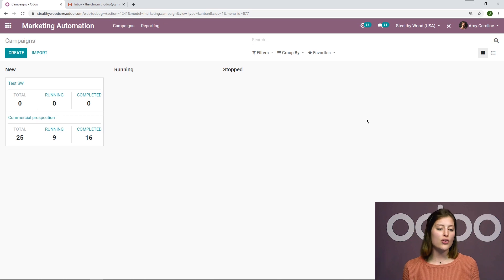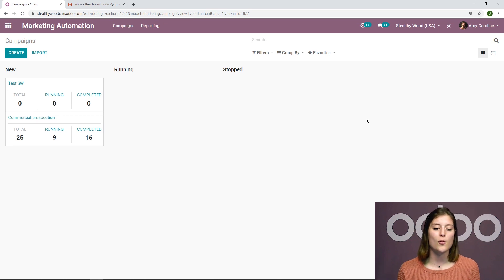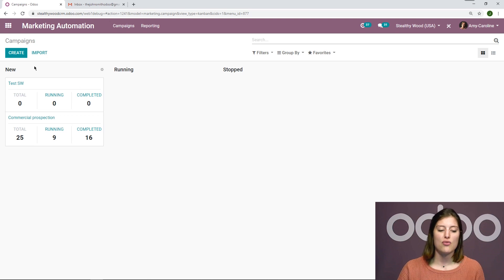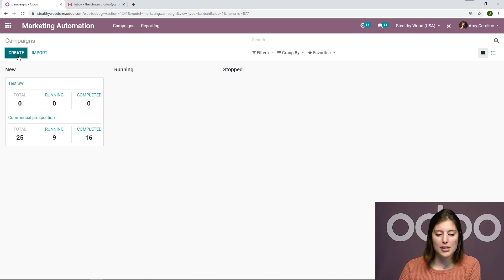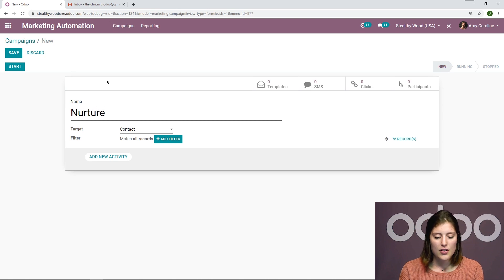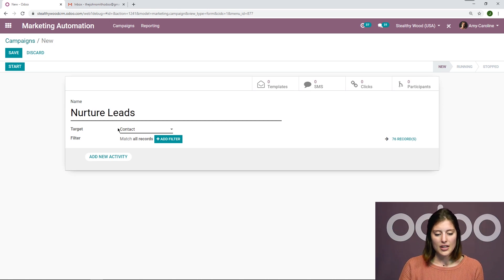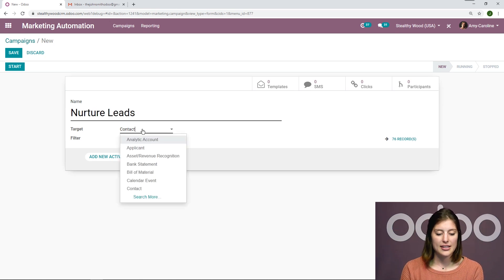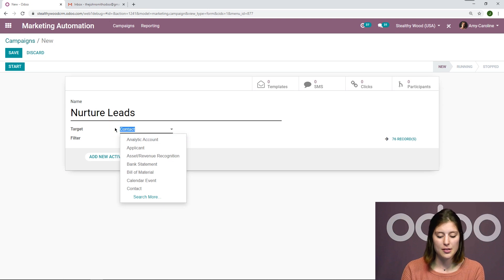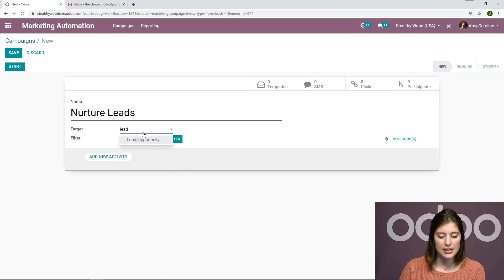Now we're going to have an overview of all of our campaigns that we've created thus far. Let's create a new one that is specifically meant for nurturing those new leads. So I'm going to click on create. I'm going to call this nurture leads. Then my contact, or my target, of course, is going to be leads slash opportunity.